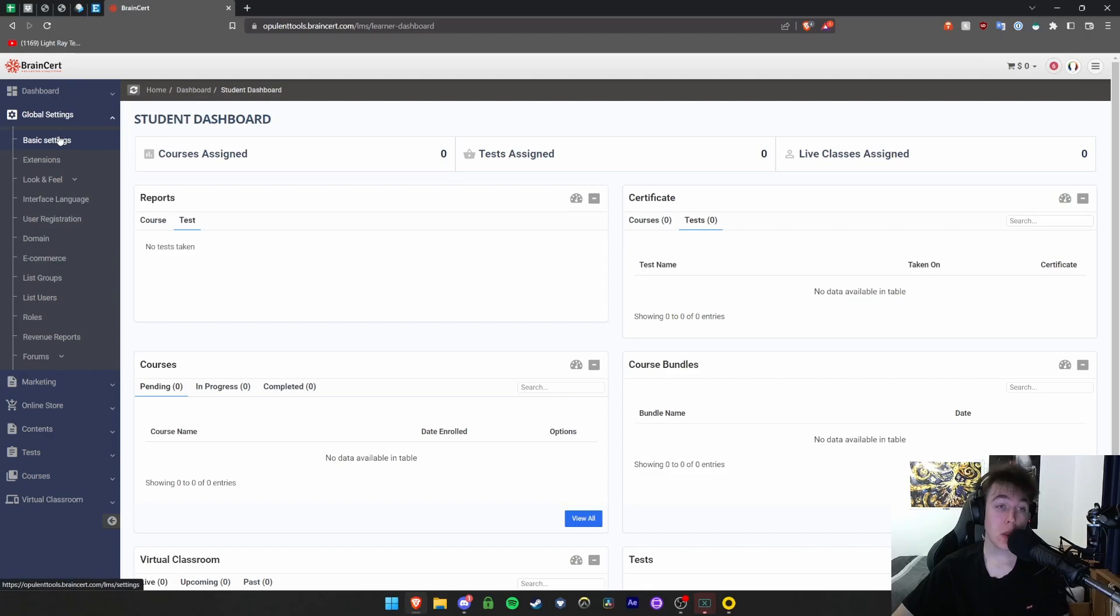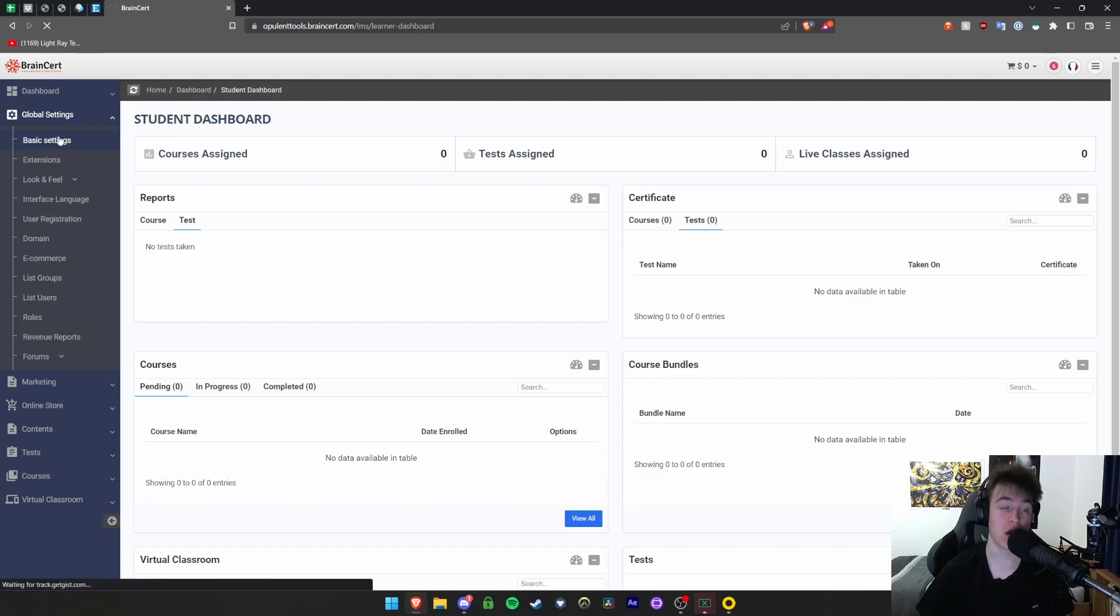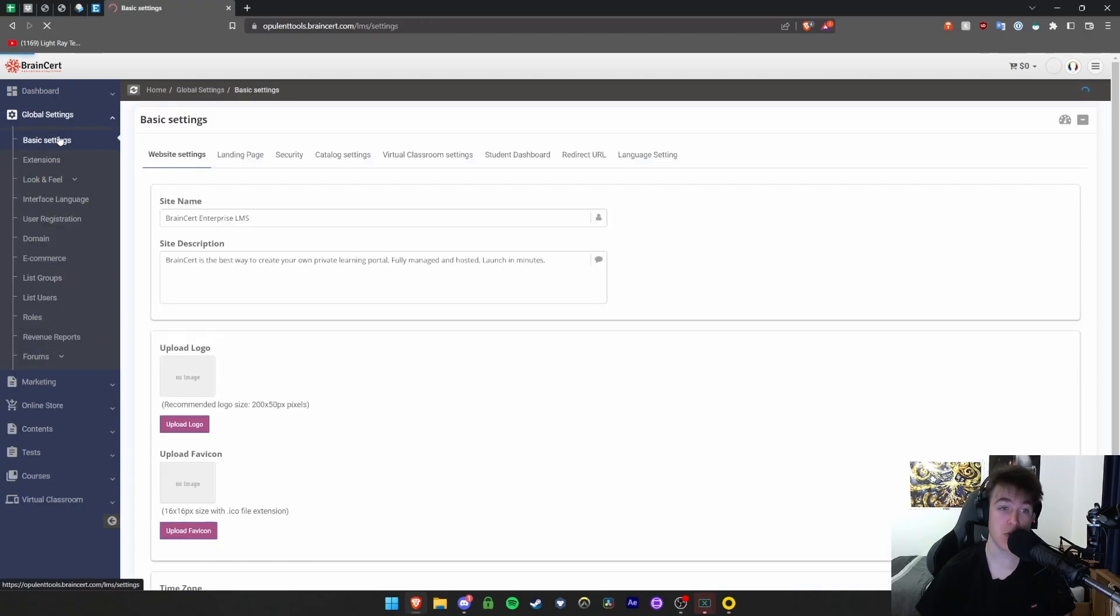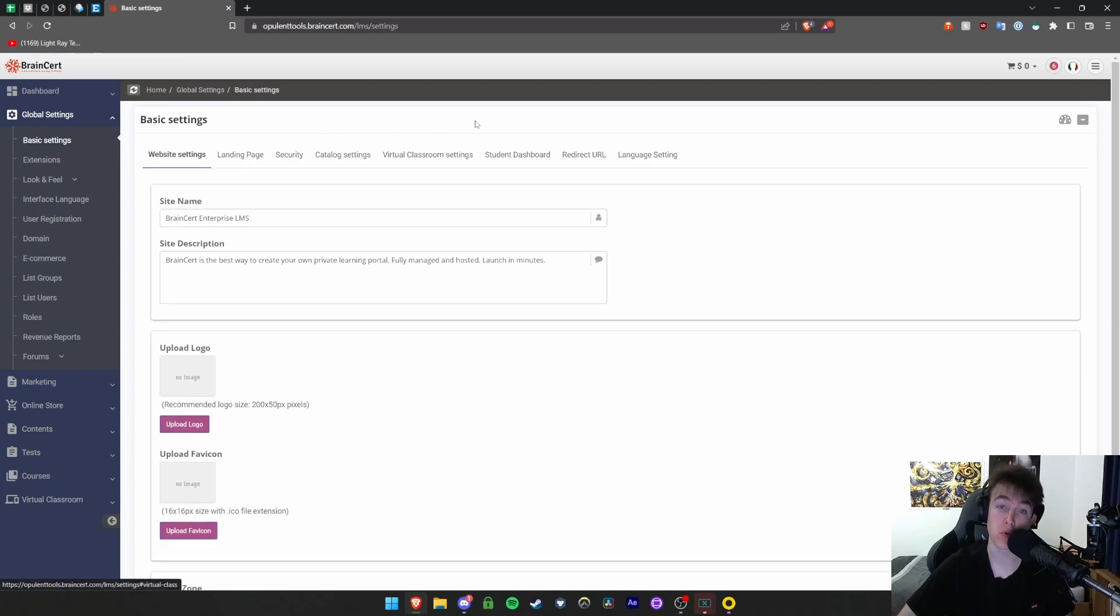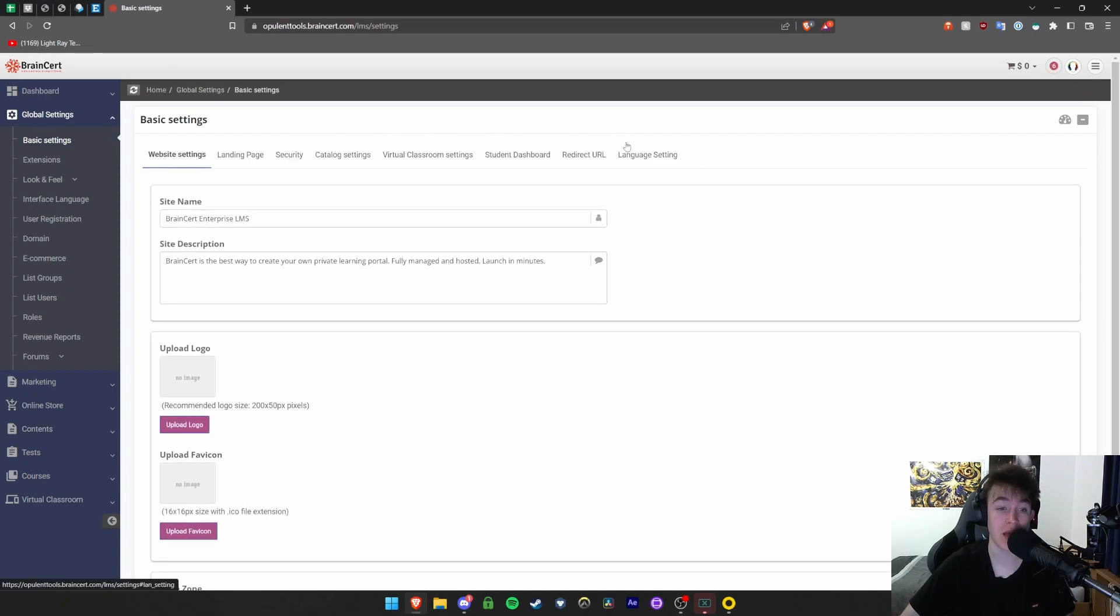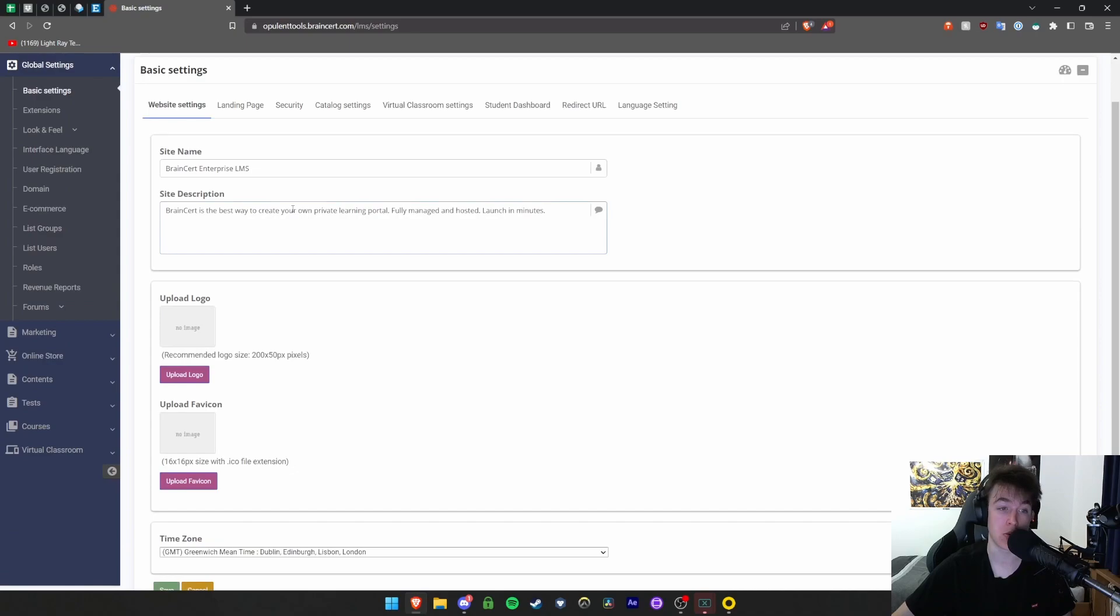Global settings is fairly self-explanatory. Under basic settings, we're able to change website, landing, security, catalogue, virtual classroom, student dashboard, redirect, and language settings.